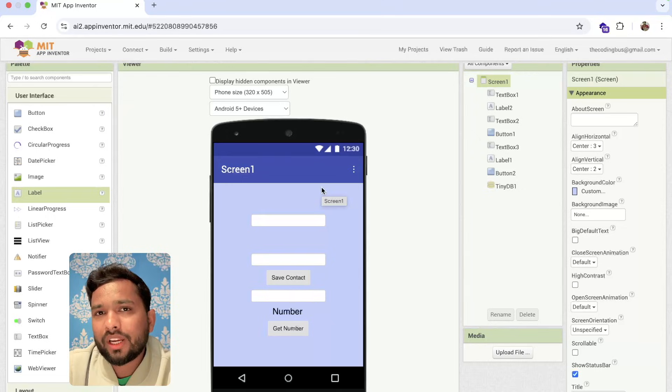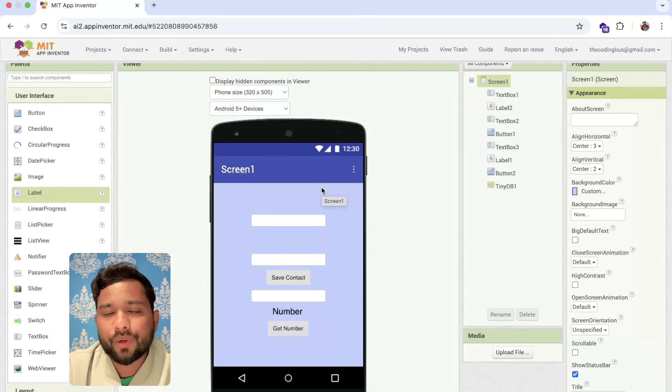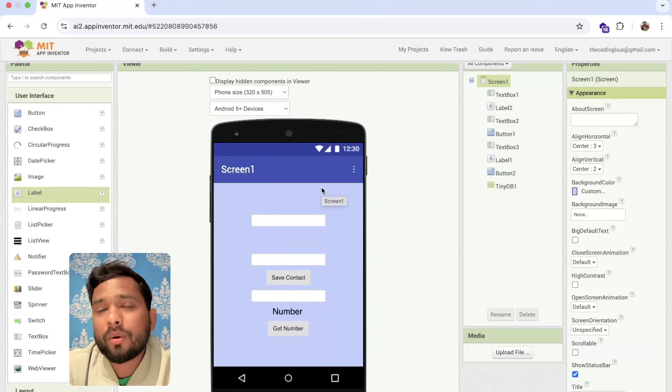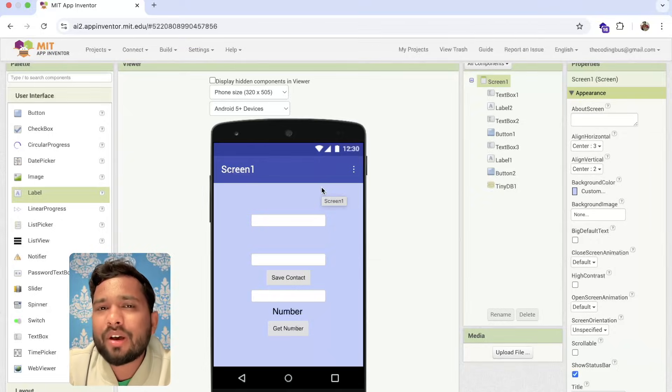We are saving all the tags and values locally on the user's mobile phone. That's all about using TinyDB. If you have any doubts, ask in the comments. Thank you so much for watching, have a nice day, stay safe, bye!